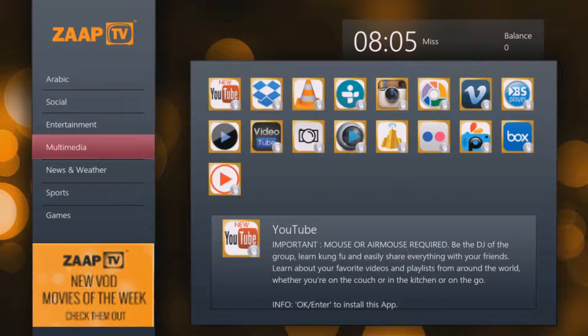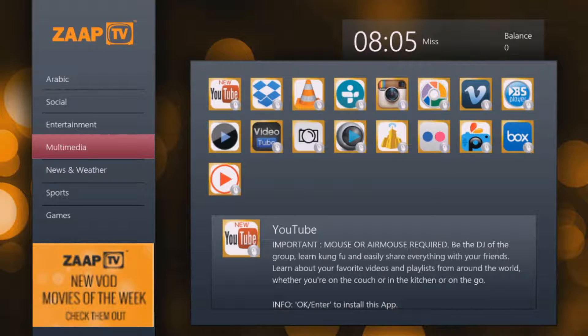Going down to multimedia, this is where you're going to get some other apps that you can play your videos with, or even watch YouTube videos and Instagram.